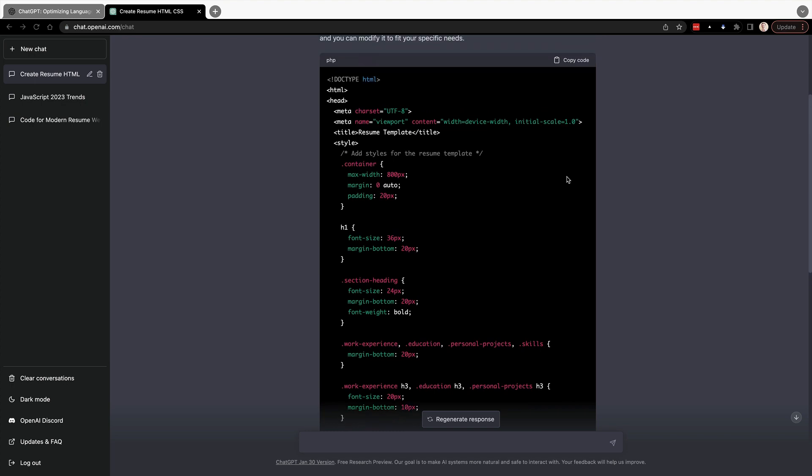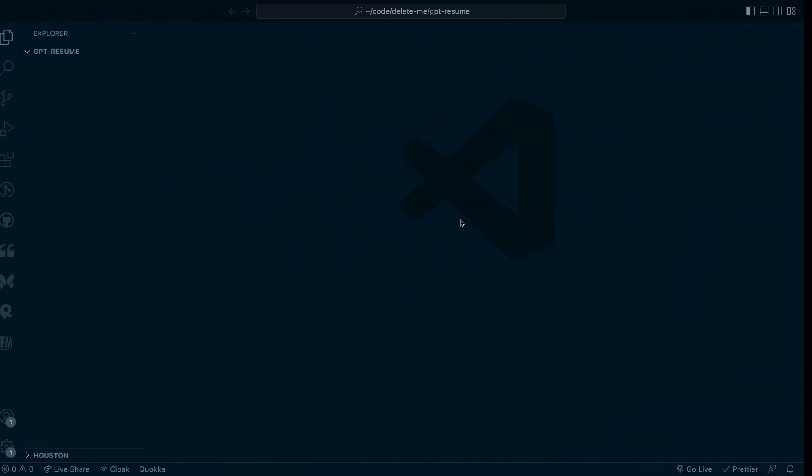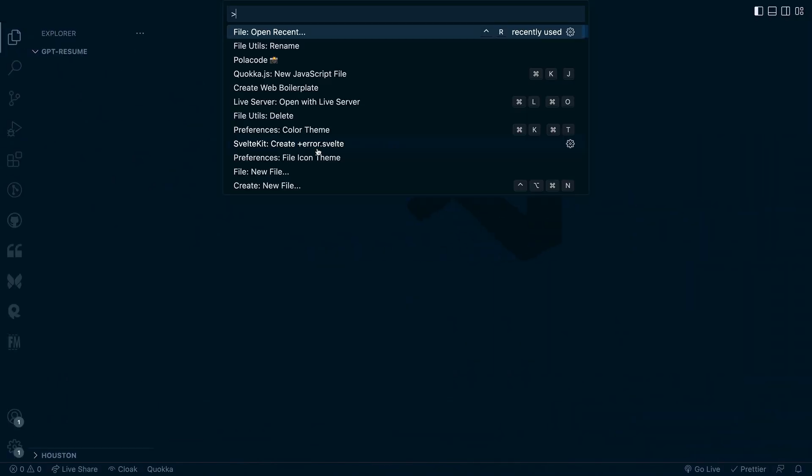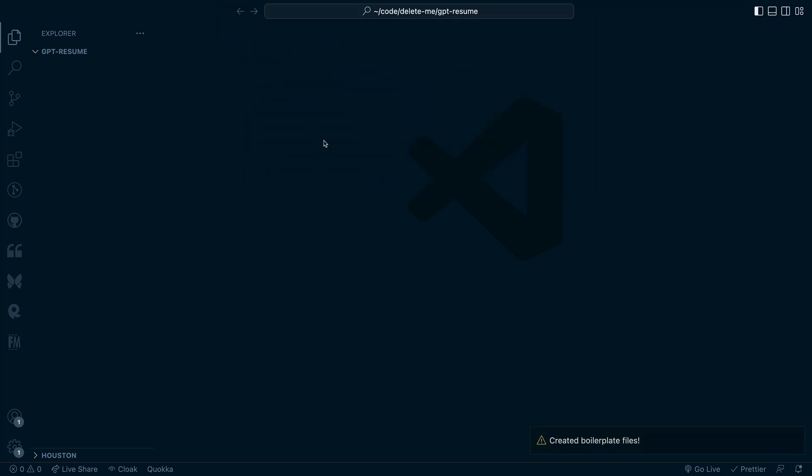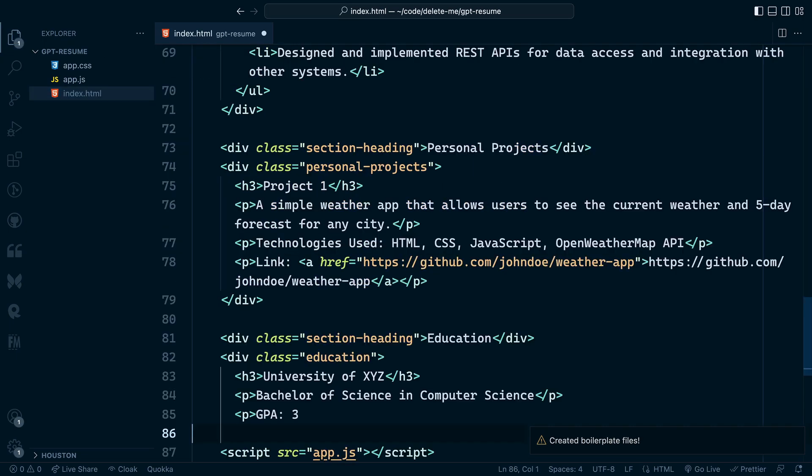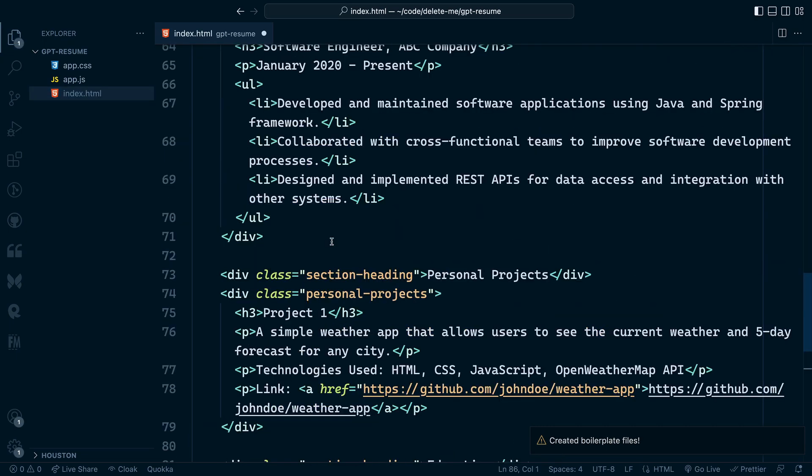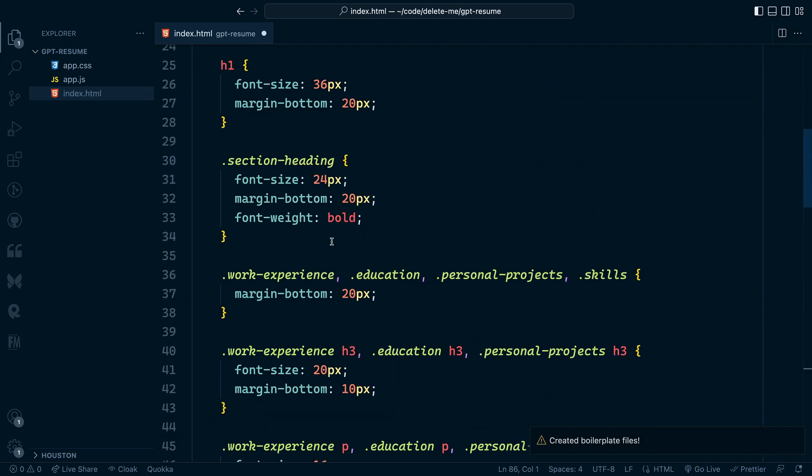It looks like ChatGPT kind of finished right in the middle. So we'll come and clean this up later. We'll go ahead and copy this code. And then I've got a project open in VS Code. And I'm going to run this create web boilerplate, which just generates an index HTML, app JS and app CSS. And then we'll just paste this code into the HTML file.